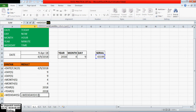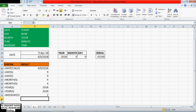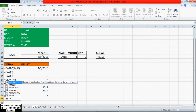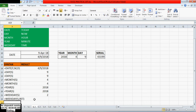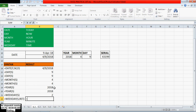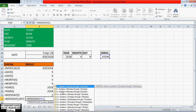By default it takes return type 1, that's why it is showing Monday as 2. If you want to give a return type, we can provide it. In return type 1, it counts Sunday as 1, Monday as 2, up to Saturday as 7. If you mention a different return type, it will count the days according to that return type. For example, if you choose return type 2, Monday counts as 1, Tuesday as 2, up to Sunday as 7.